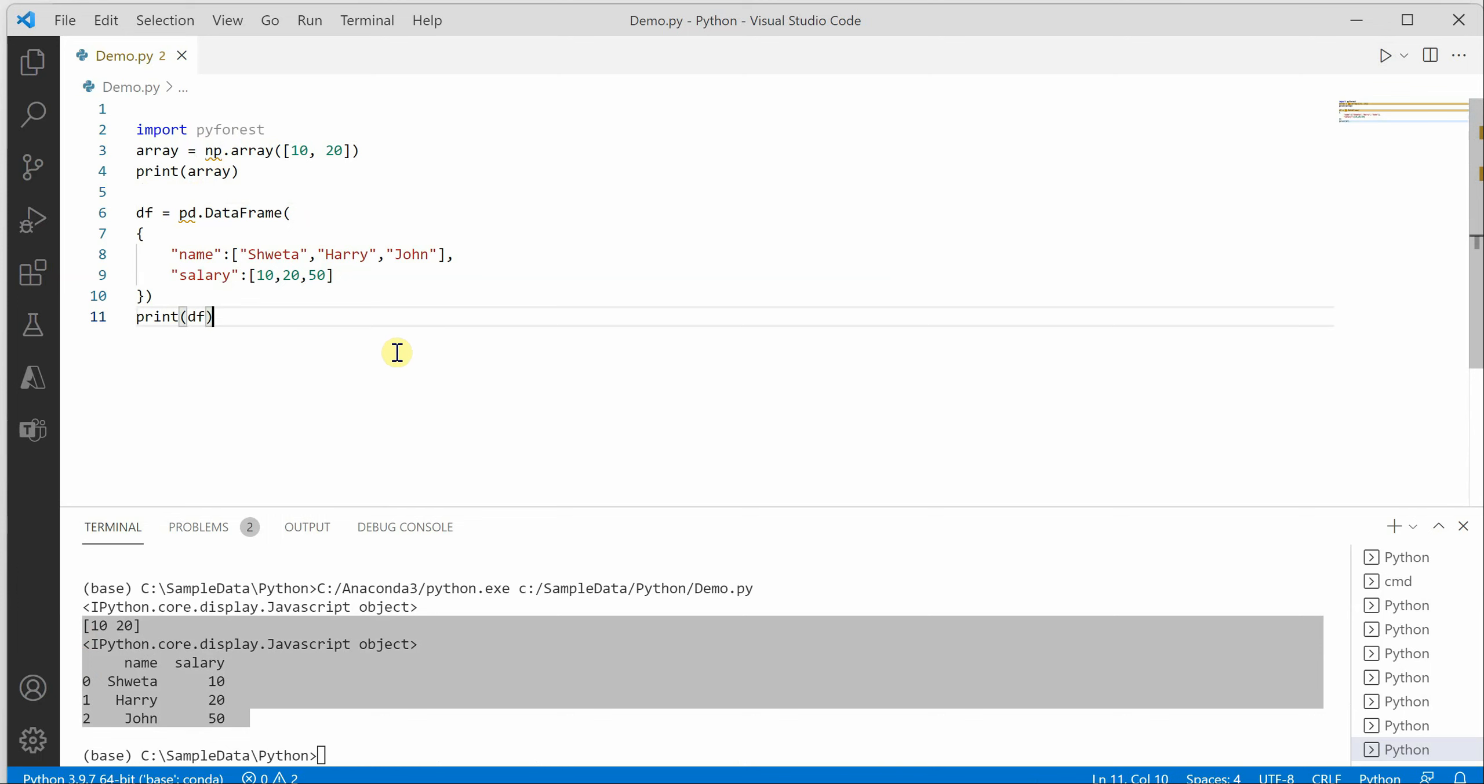This is the main reason we are calling it lazy imports, because we are not explicitly adding all the import statements or all the individual libraries.